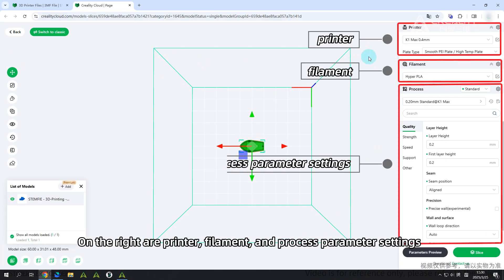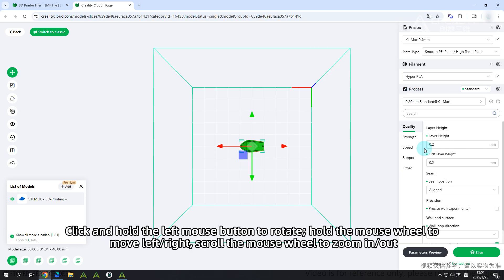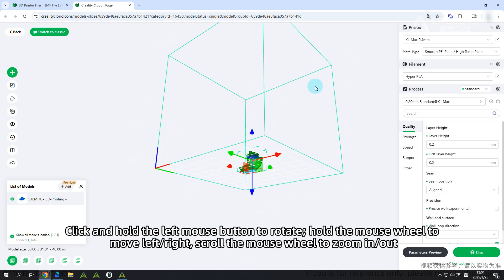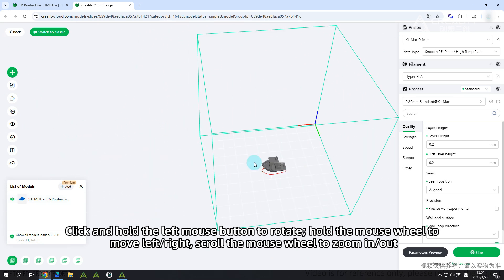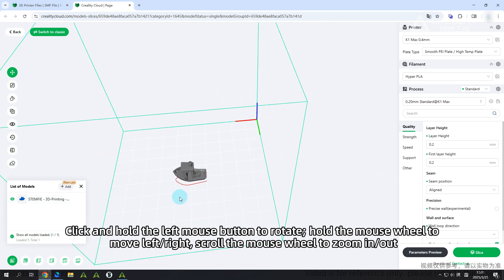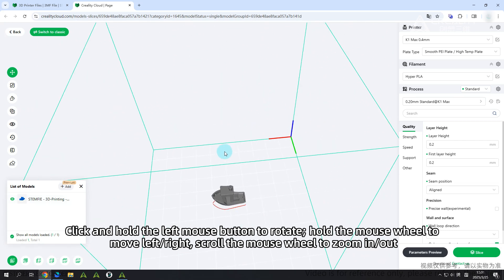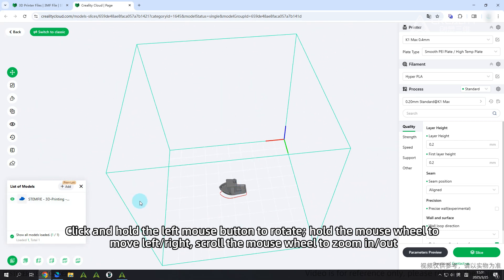On the right are printer, filament, and process parameter settings. Click and hold the left mouse button to rotate. Hold the mouse wheel to move left or right. Scroll the mouse wheel to zoom in or out.